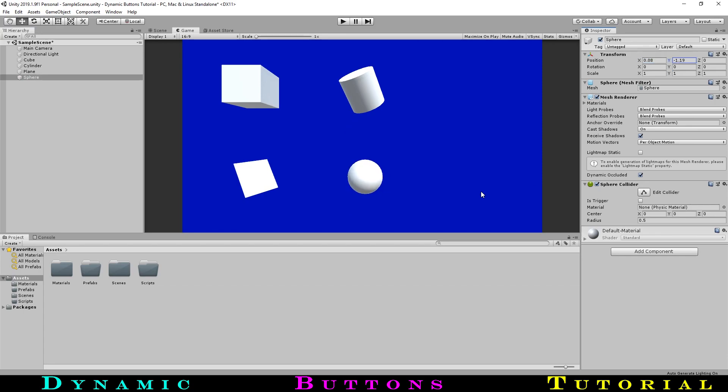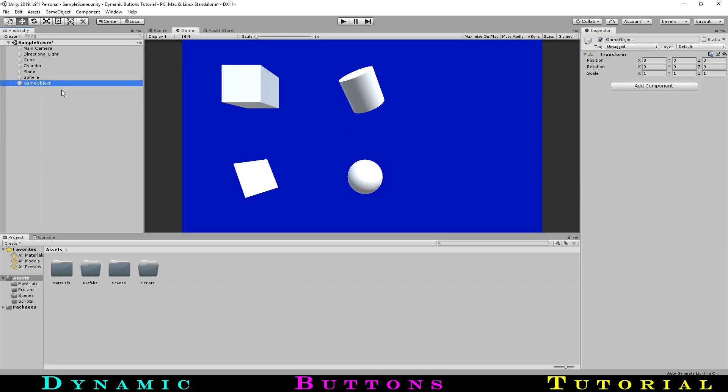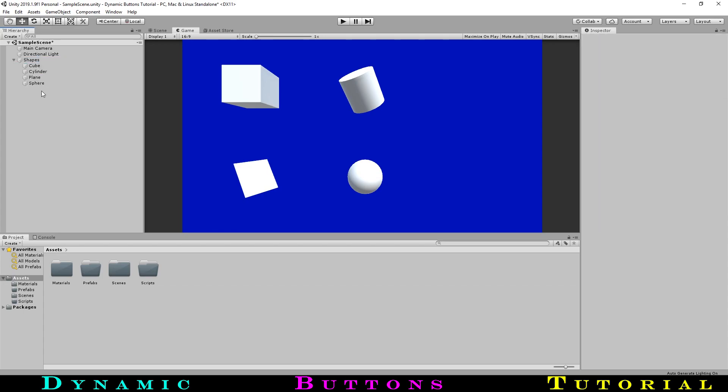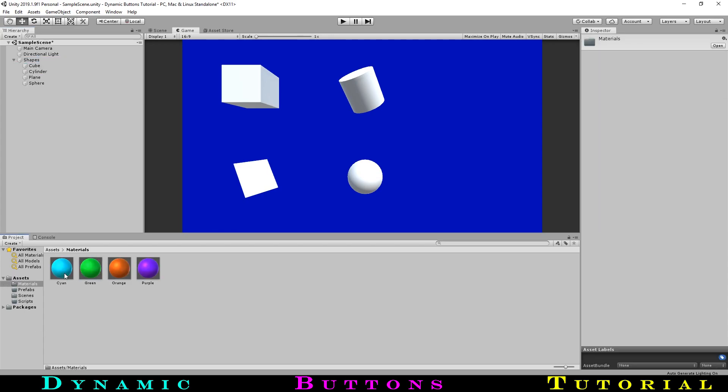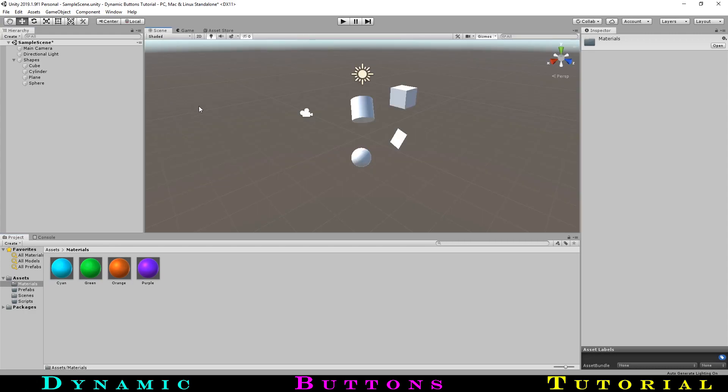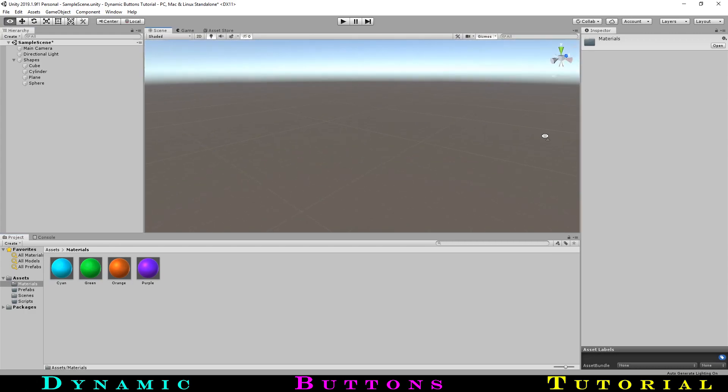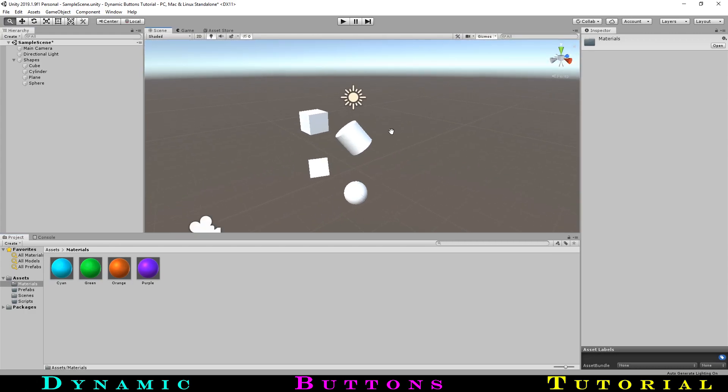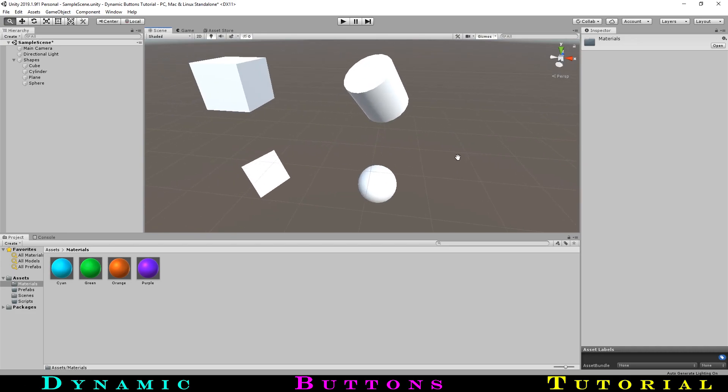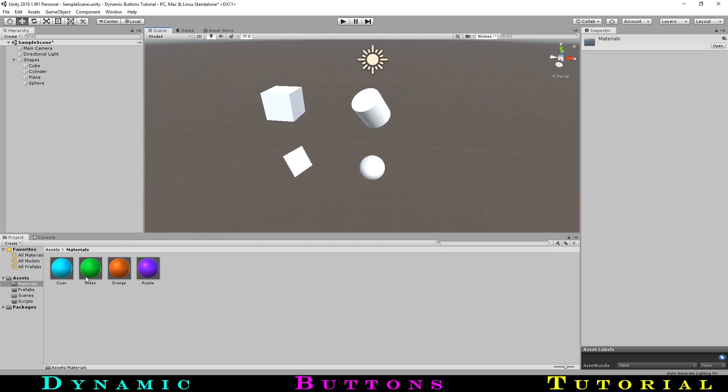Then we'll make an empty game object to store our shapes under and name it as such. Now I have already made a few folders for the things that we will be making. And in the materials folder, have created four materials for these shapes. So let's drag them on and give them some color.